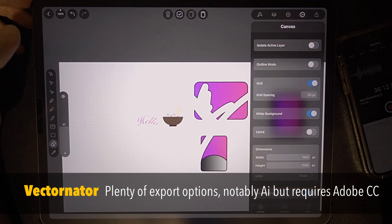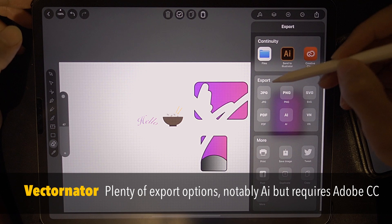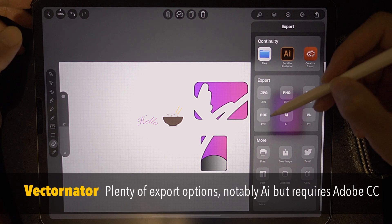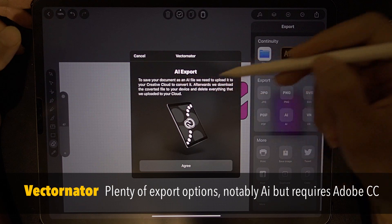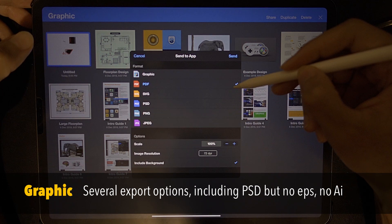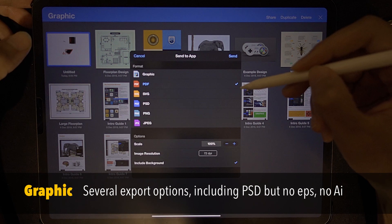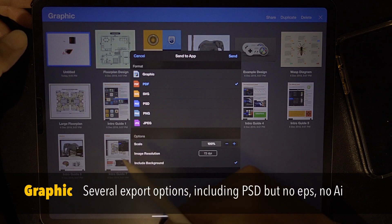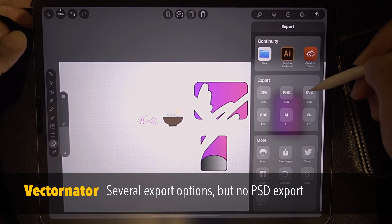Let's check the export options in Vectornator. We have six options: JPG, PNG, SVG, PDF, and AI — but AI requires Creative Cloud. For Graphic, these are the options — there is no export to EPS, but there is SVG and PDF, which is great, and PSD. There is no PSD on Vectornator, but there is PDF and SVG — though no EPS. Let's check Affinity Designer — we have PNG, PSD, EPS, and SVG.